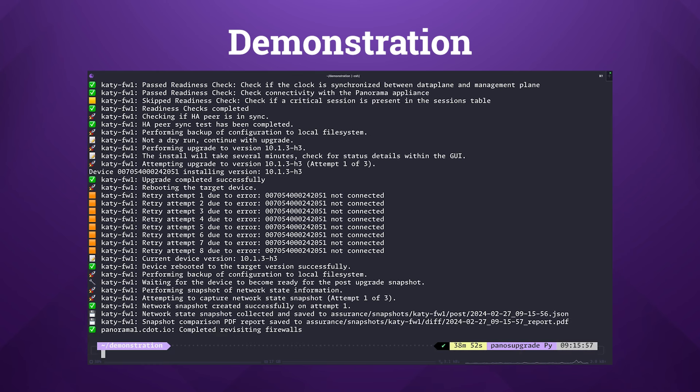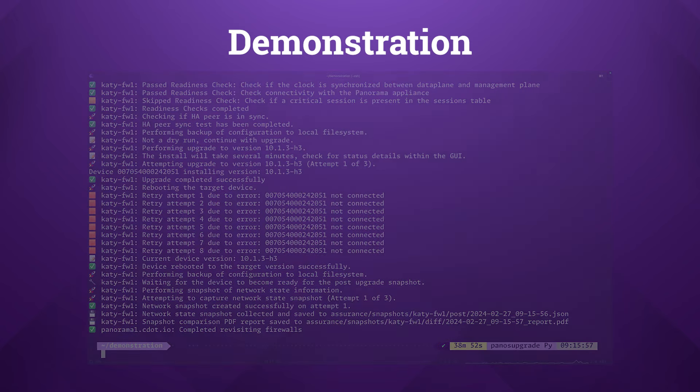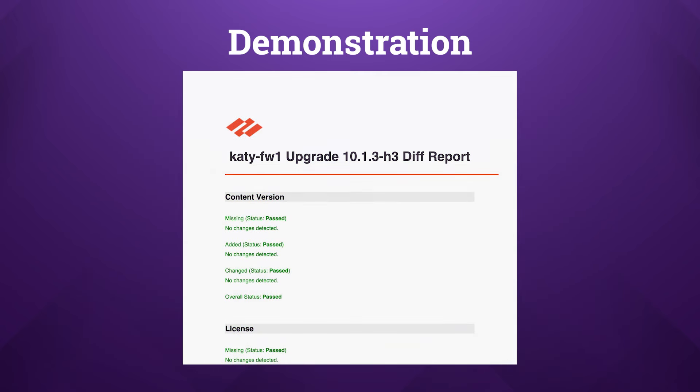As we can see, the tool has effectively completed the upgrade of our chosen devices. It verifies that the upgrade of each device has made it to the specified target PAN-OS version. It captures a new set of snapshots and configurations post-upgrade and will generate a PDF report detailing the differences observed.